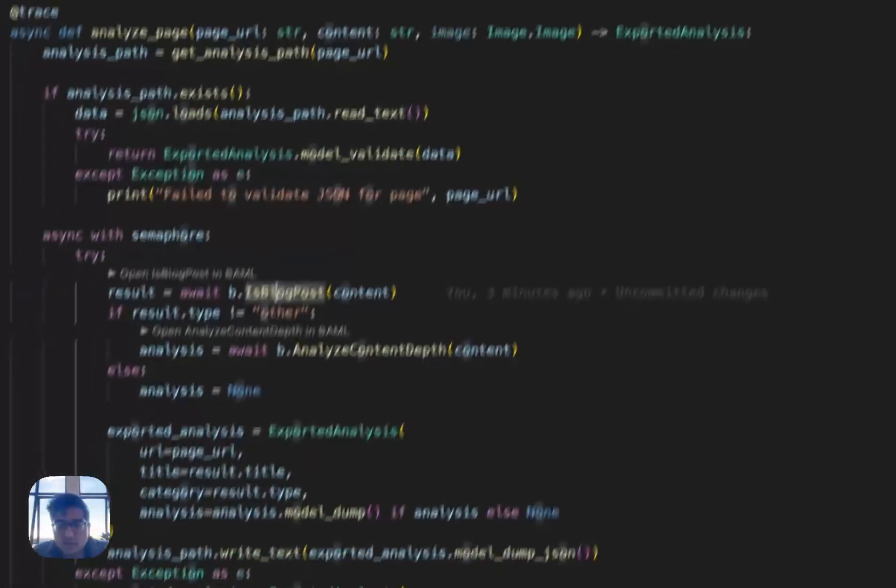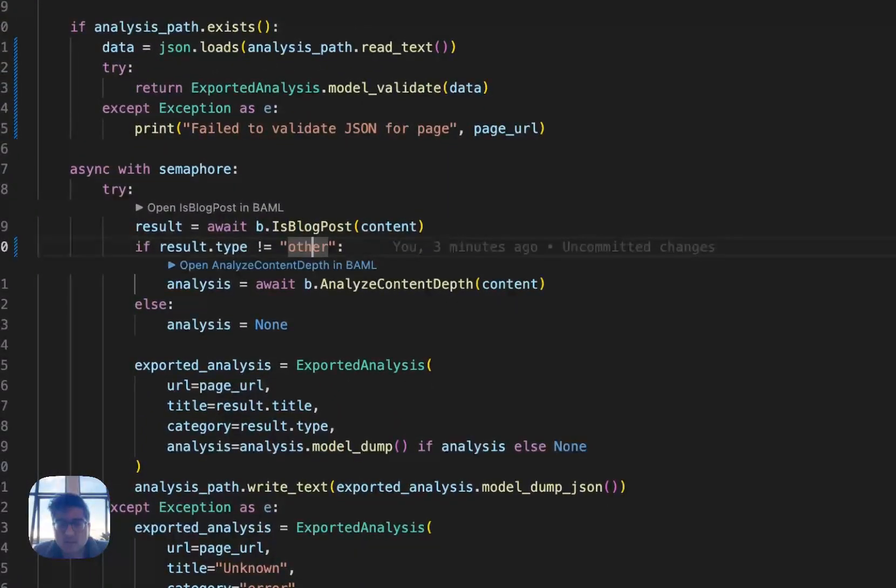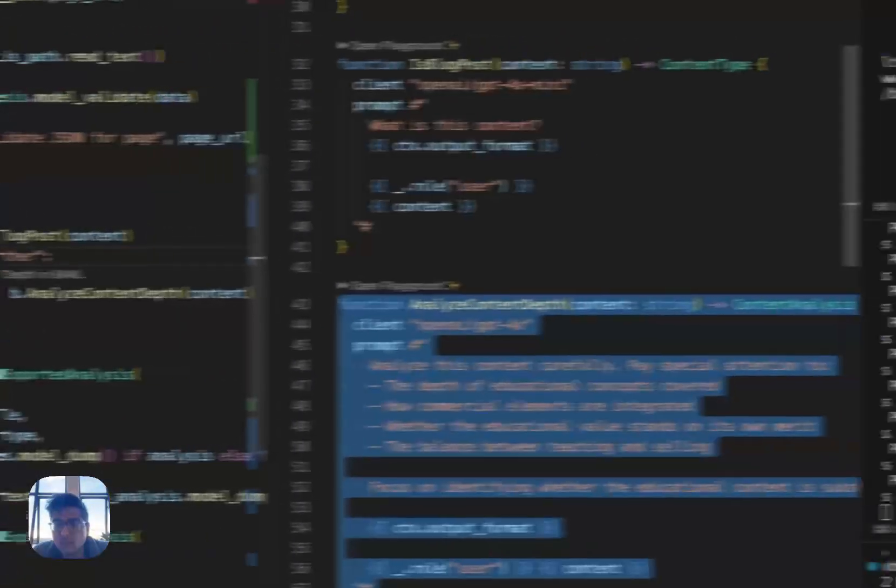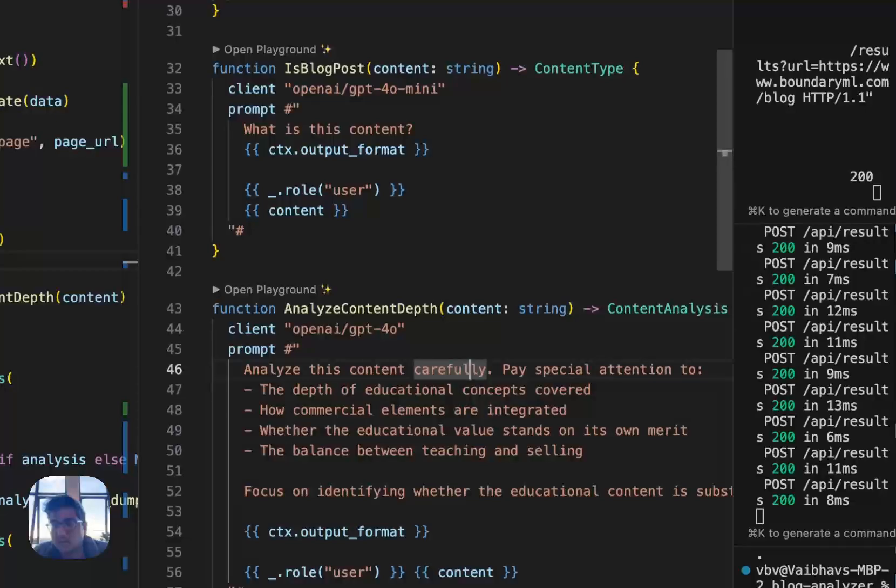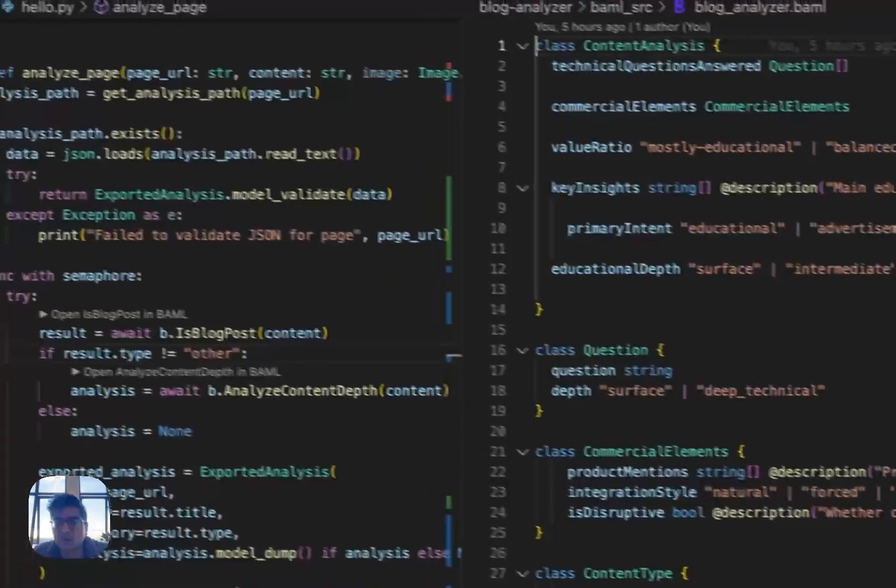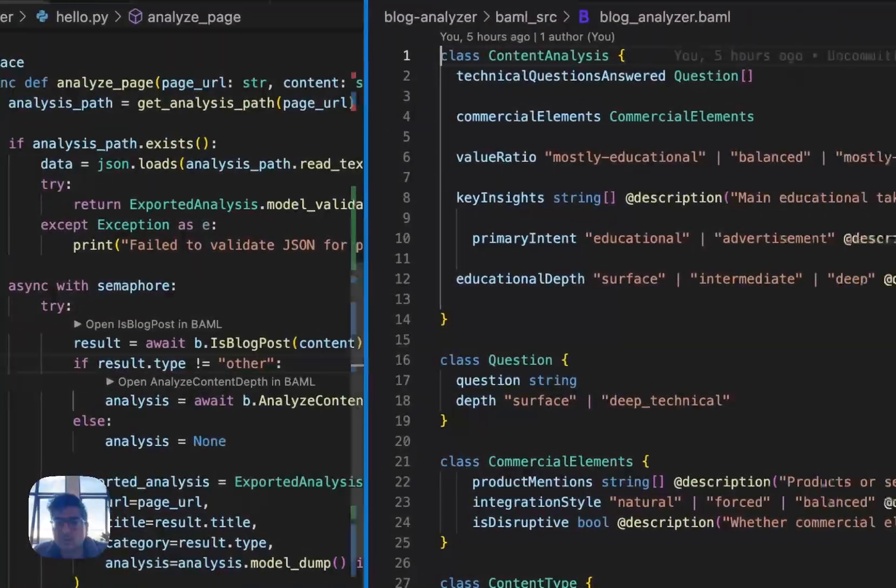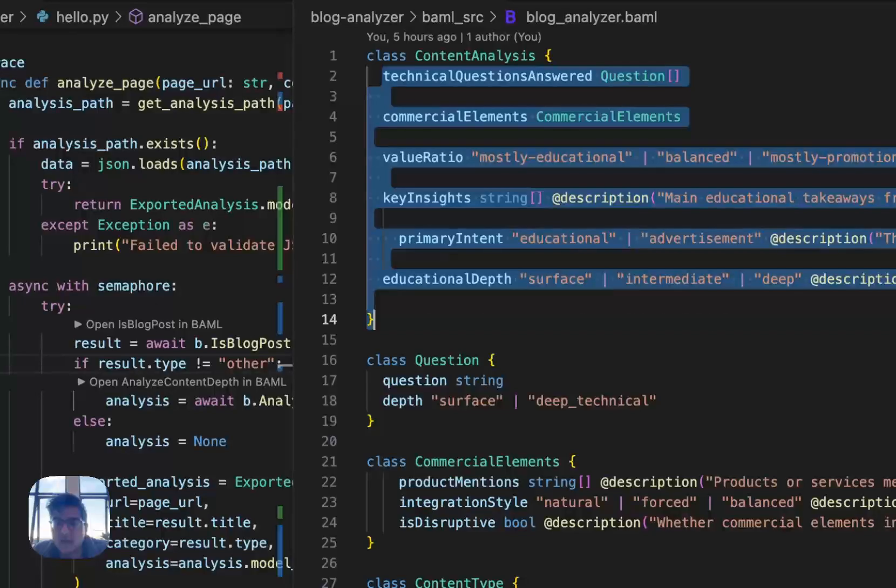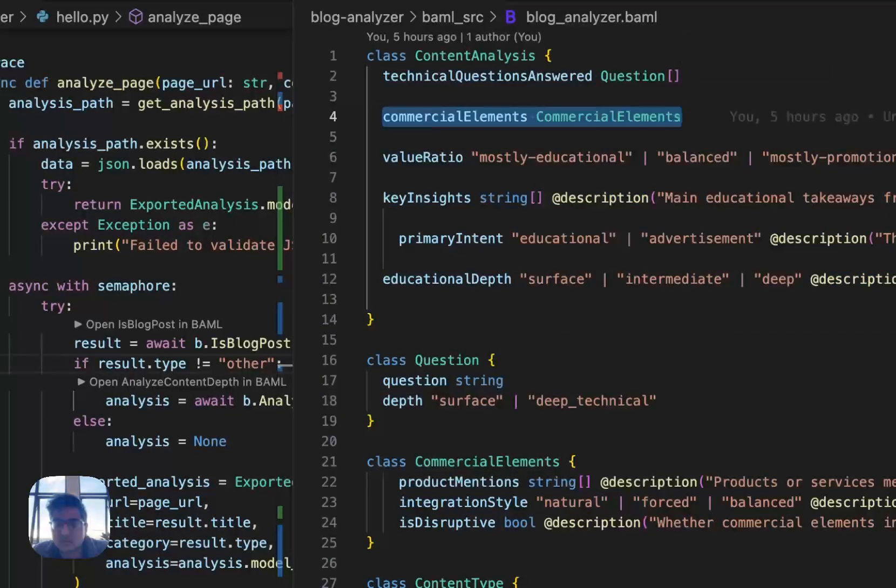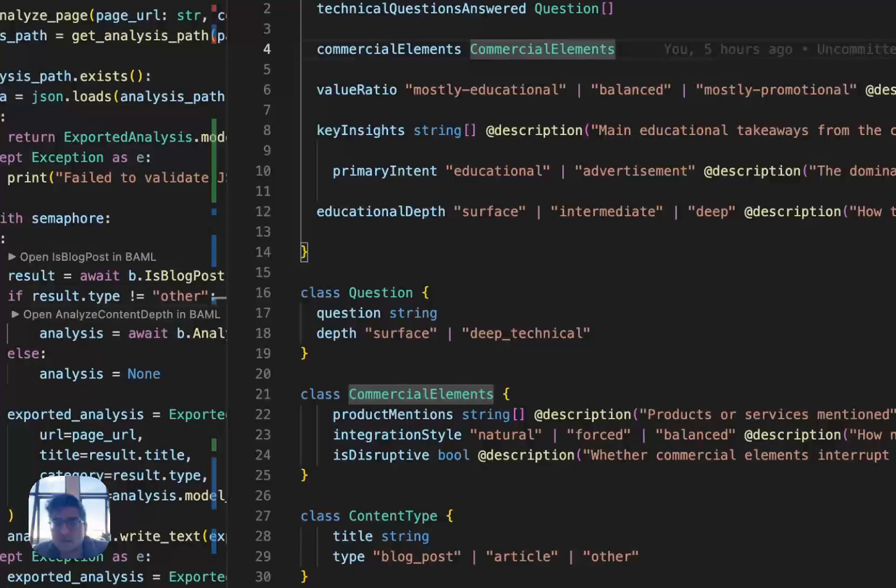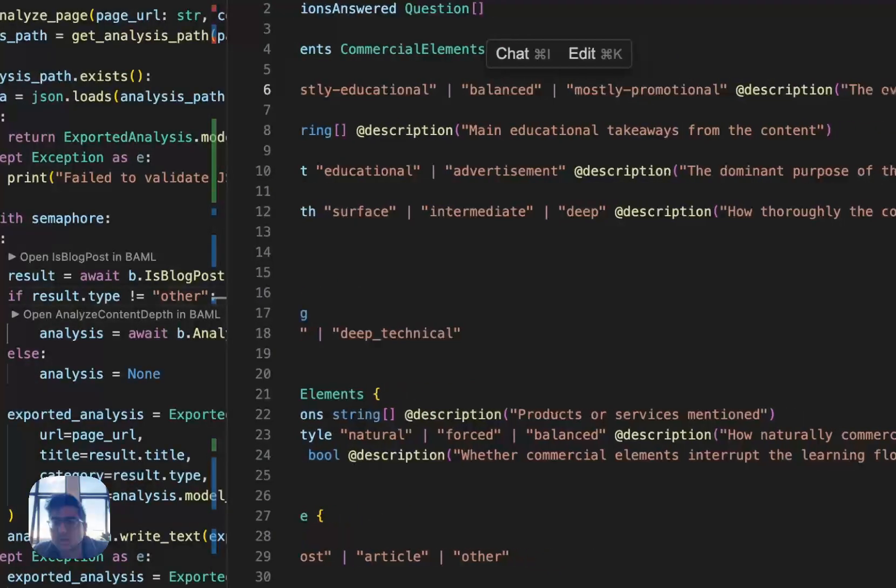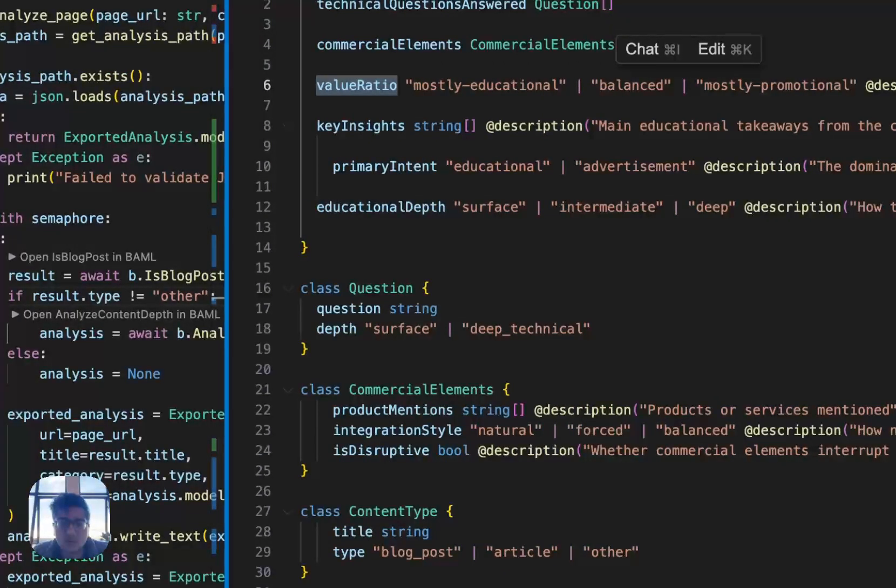And then if it's not other, then I analyze its content. This is another BAML function. And this one is pretty straightforward. I just got this from BAML chat, pretty much straight from it. And it just tells me what are the questions that are answered, how commercial is this, if it mentions any products or anything. And then it tells me the value ratio, along with key insights, primary depth, and educational depth.